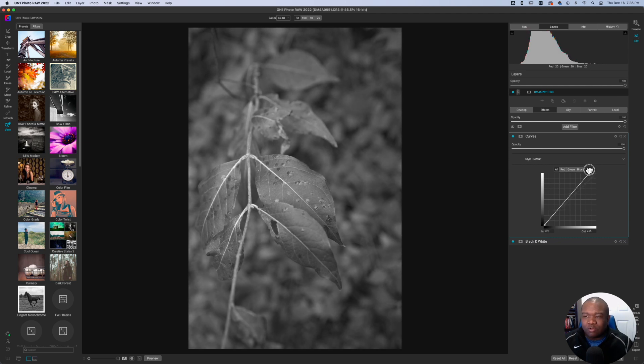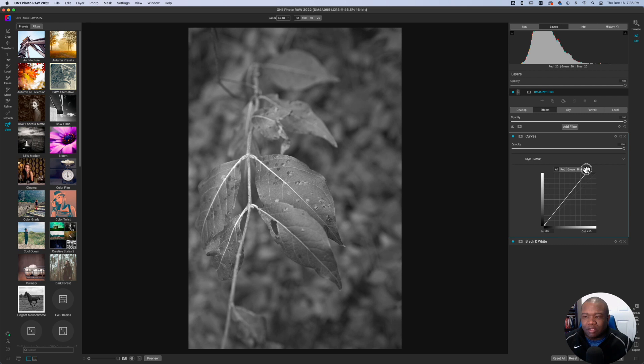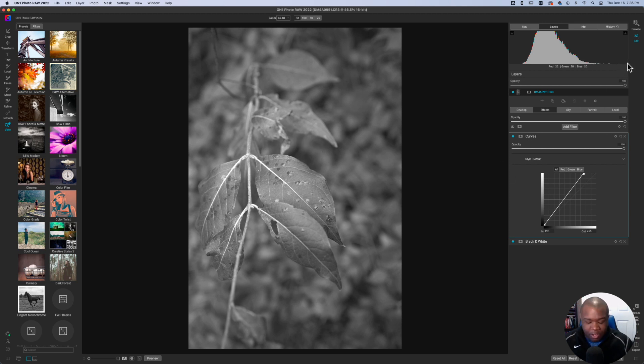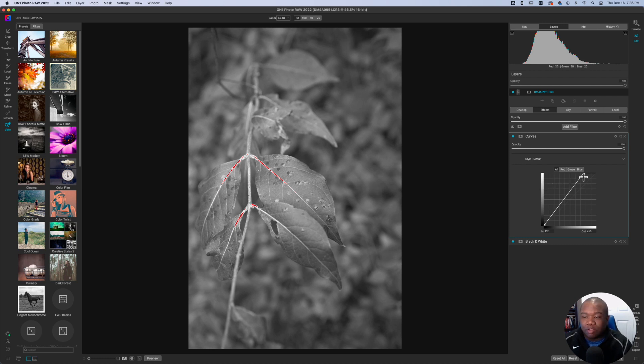Now, if you do it slowly, you'll watch the histogram update. And we're just going to pull this until either one, you get the desired look of the image or two, you start to get the information over here. Now you can hold down the J key to see where your clipping begins. And then you can just start to pull that back.